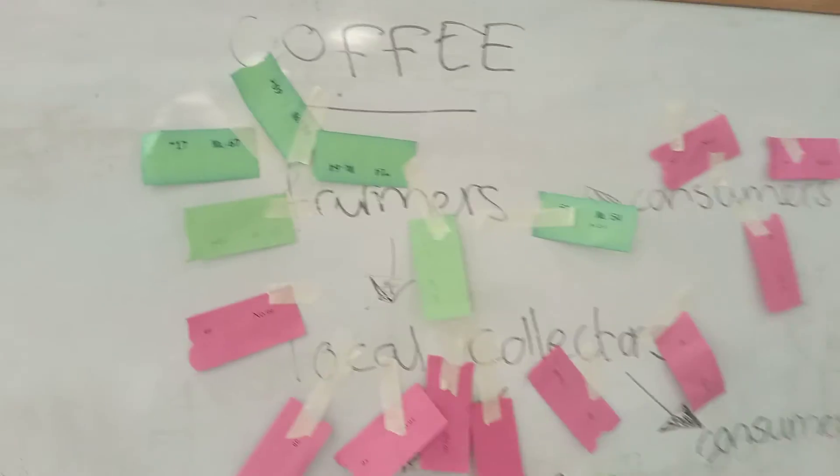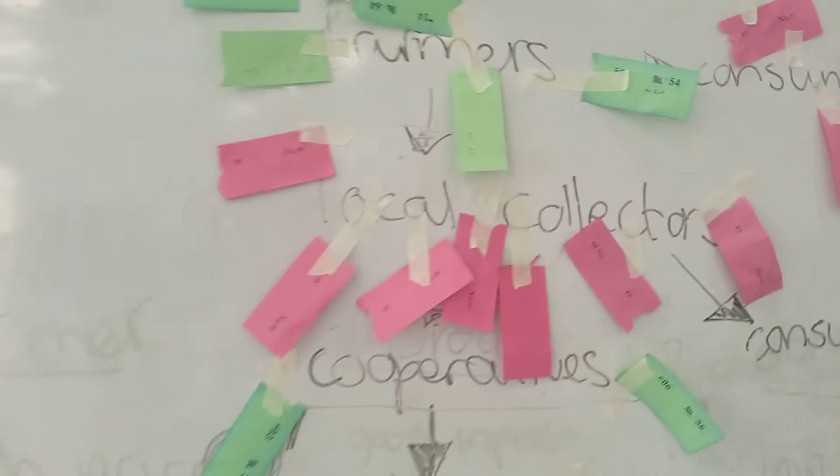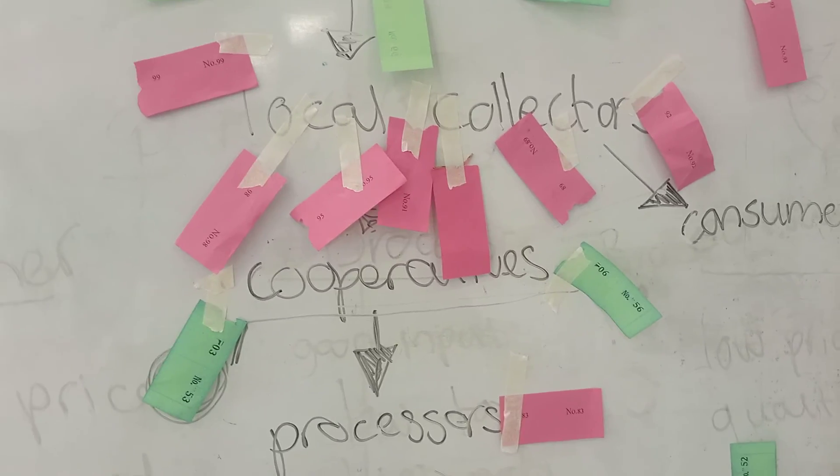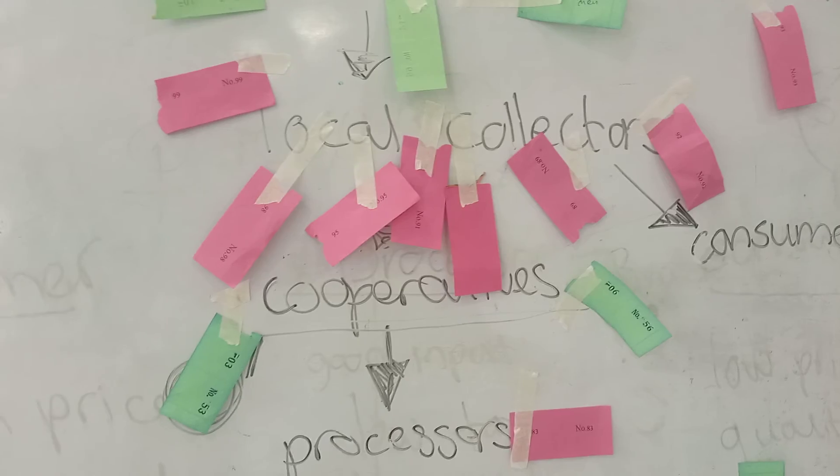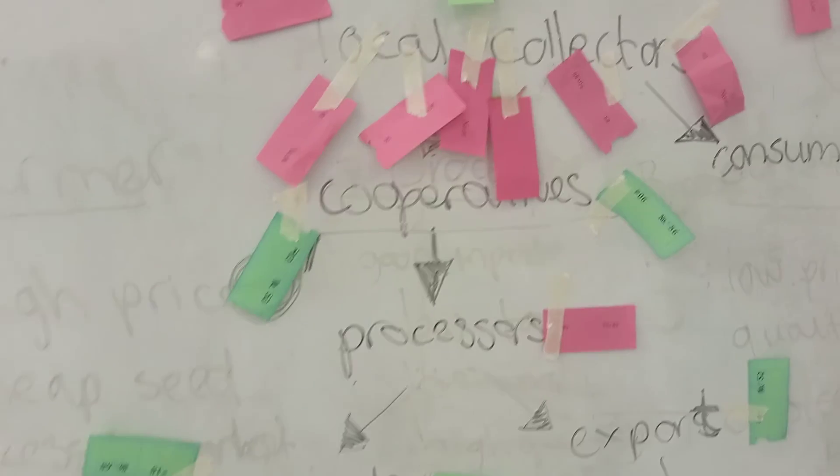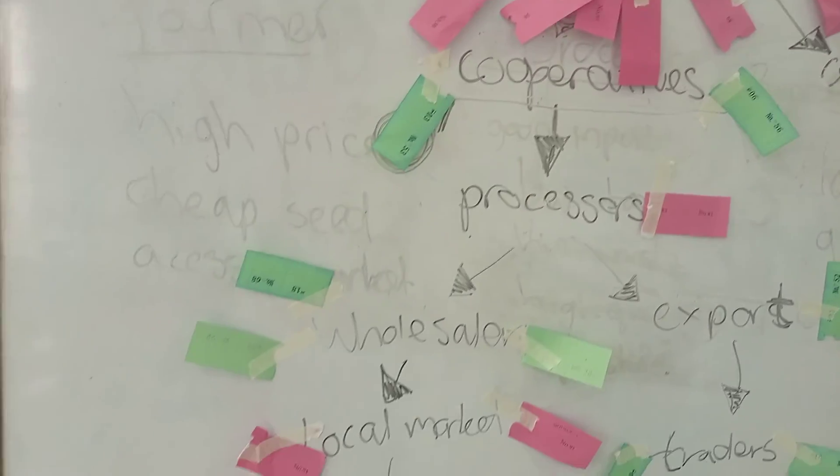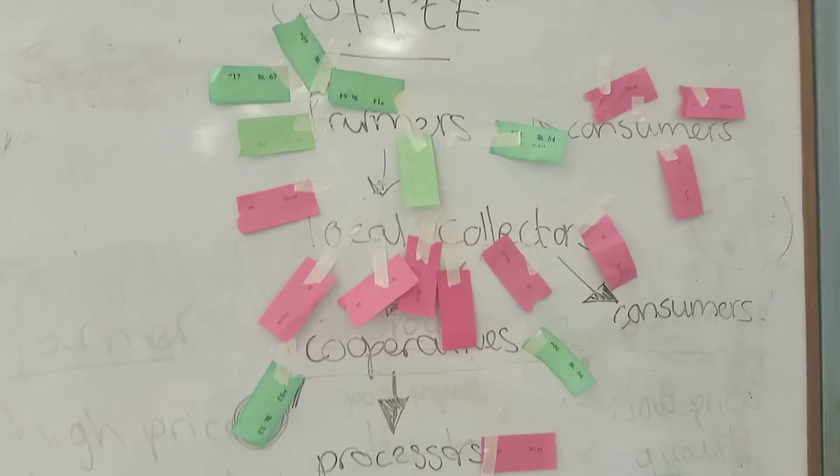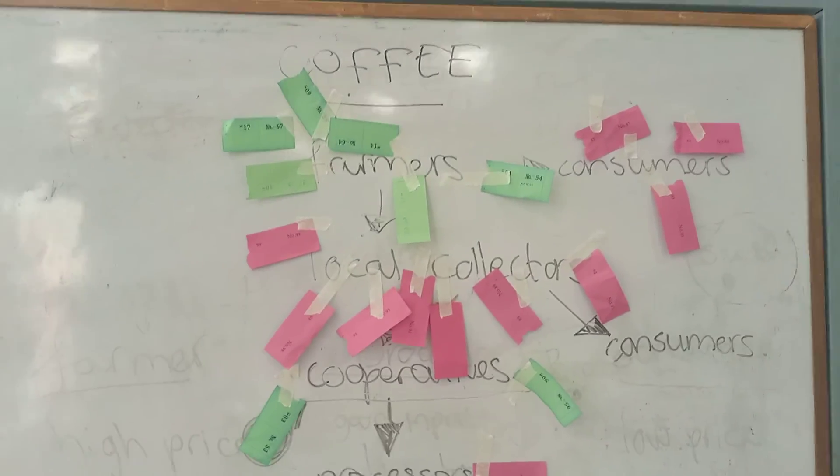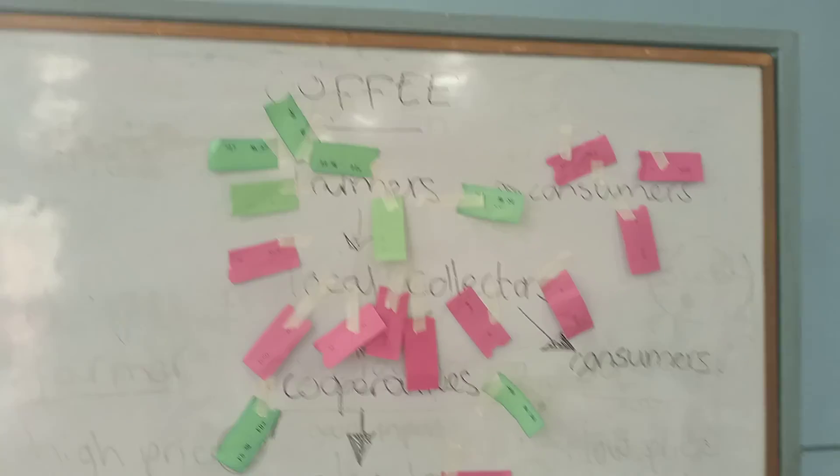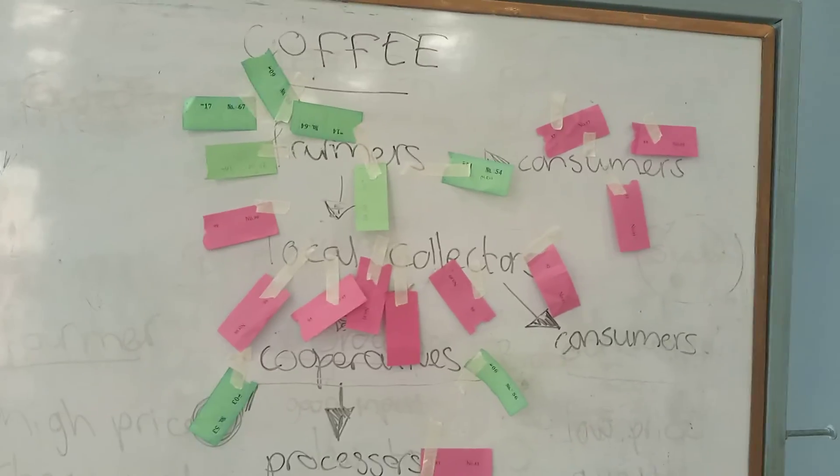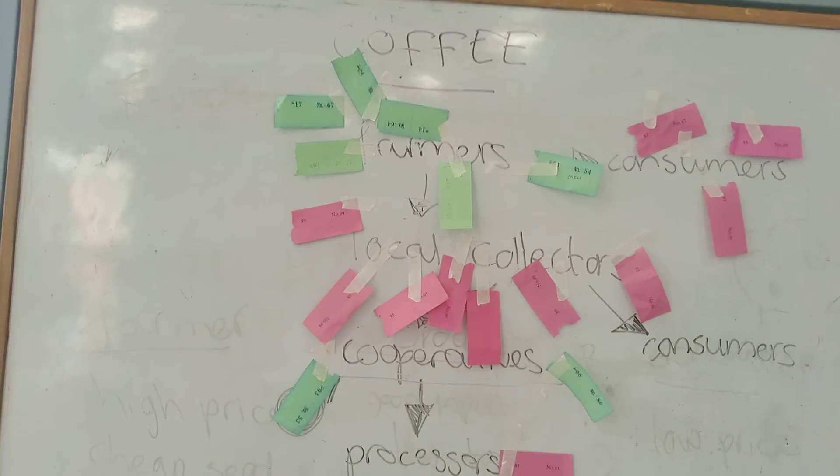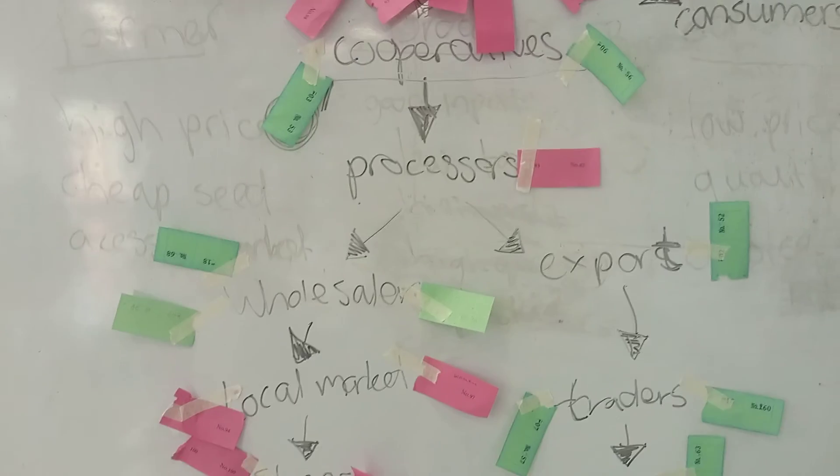I'm also becoming more interested in the coffee market because of its big economic value, especially for the country.